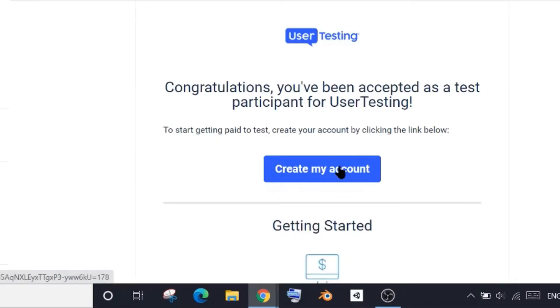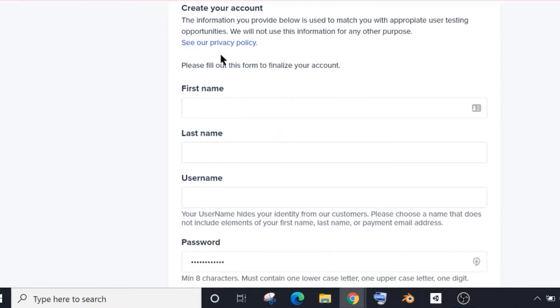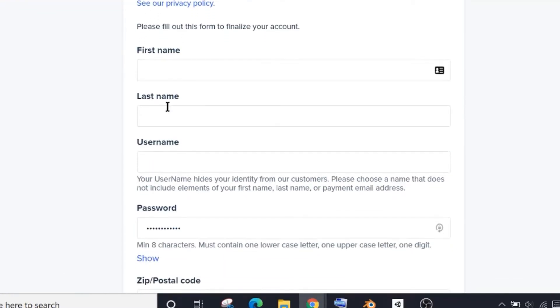It's written here that UserTesting will use your information only to get you suitable tests that match your demographics and not for any other purpose. Okay, so you need to fill in your first name here, your last name here, then create your username.